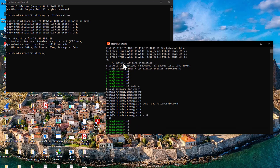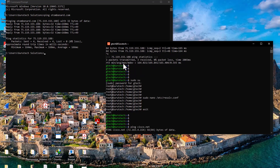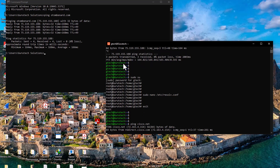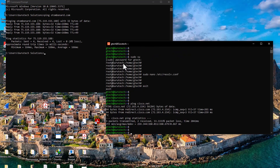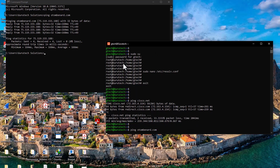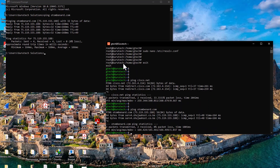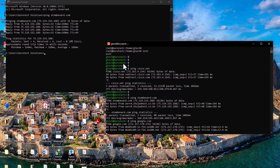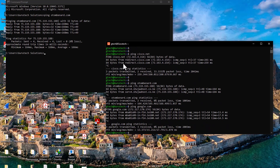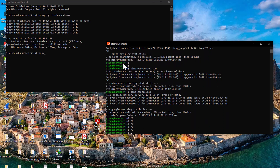Now let's test it. Ping cisco.net — it's going through. Ping my website — it's going through perfectly. Ping google.com — name resolution is now working successfully.